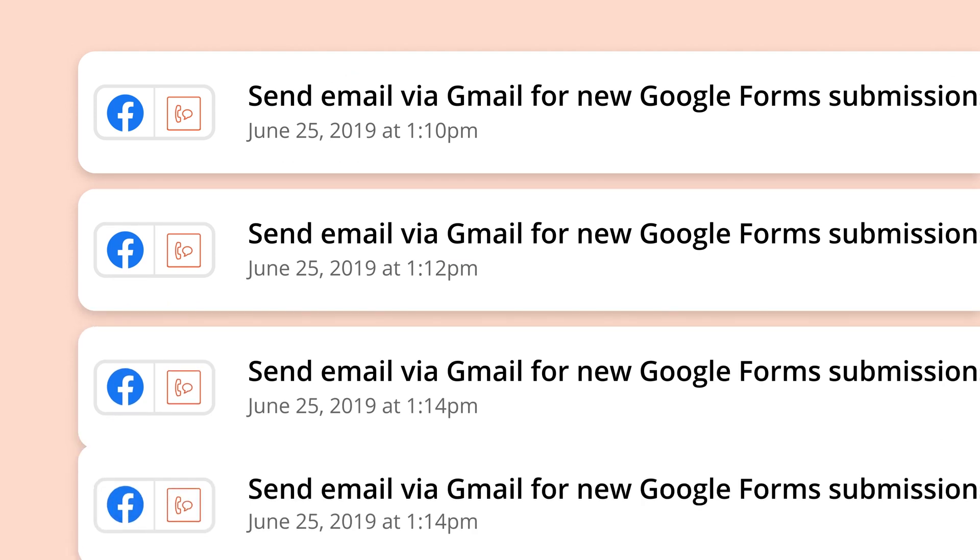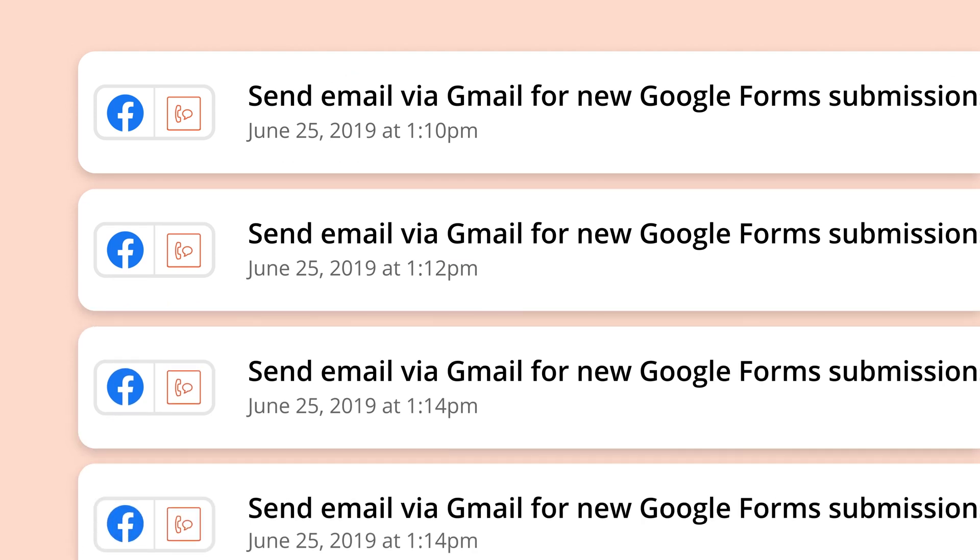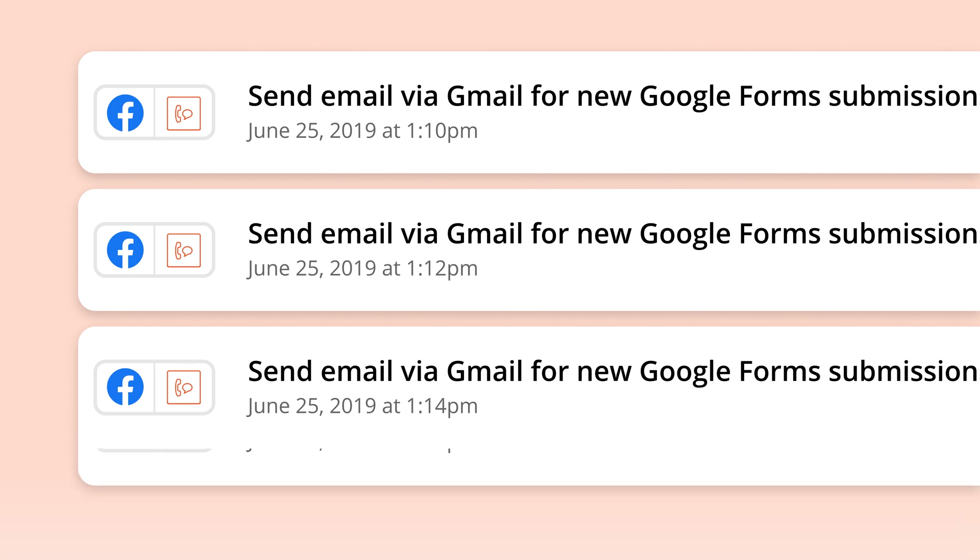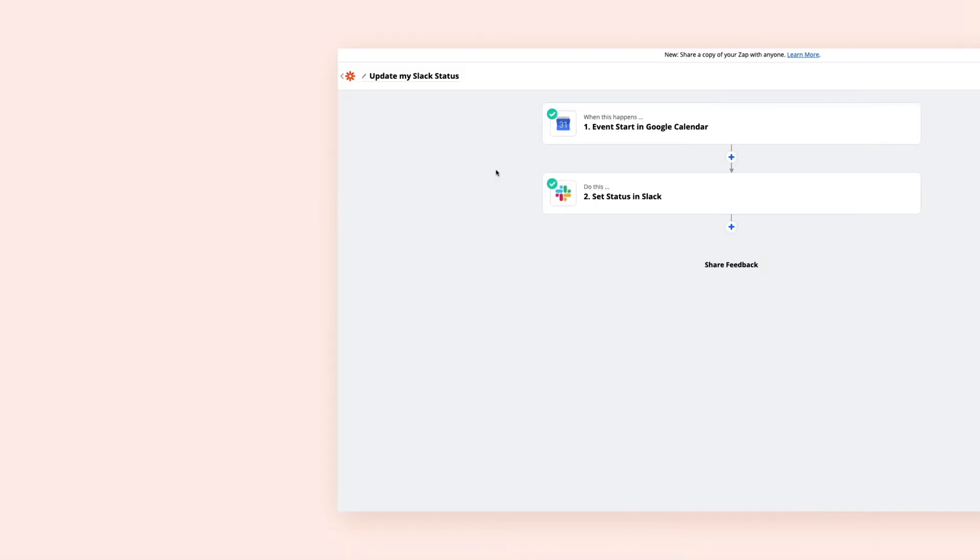Every action your ZAP completes successfully is called a task. Tasks are only associated with actions and anything that passes successfully through a filter step or a path. You'll learn more about those later.